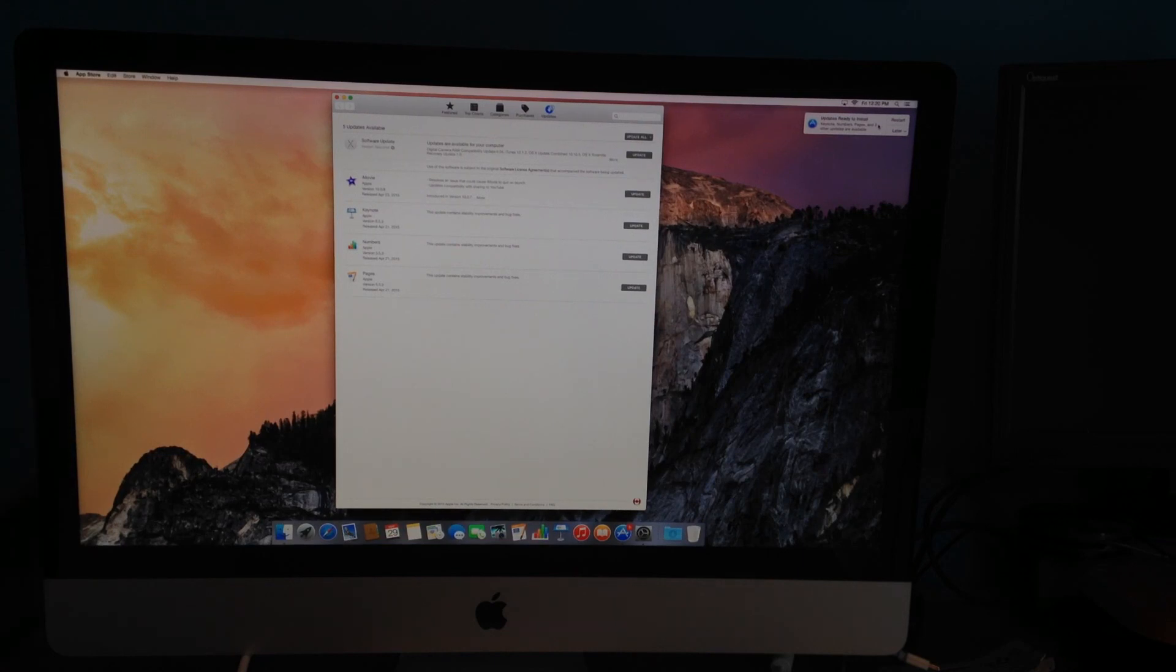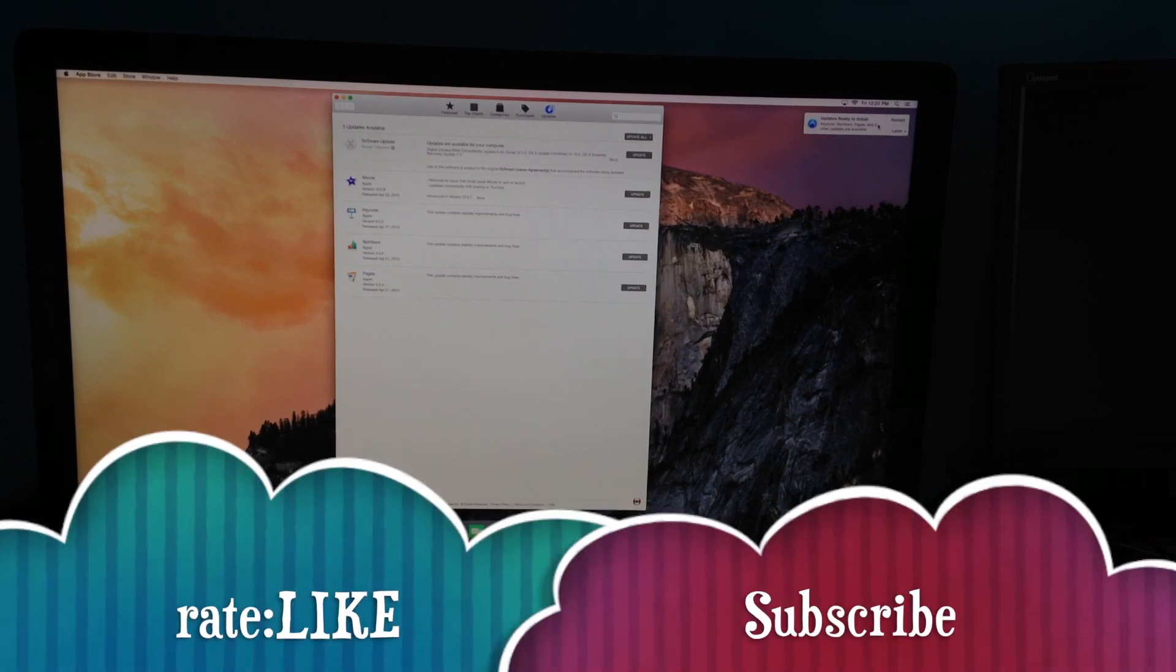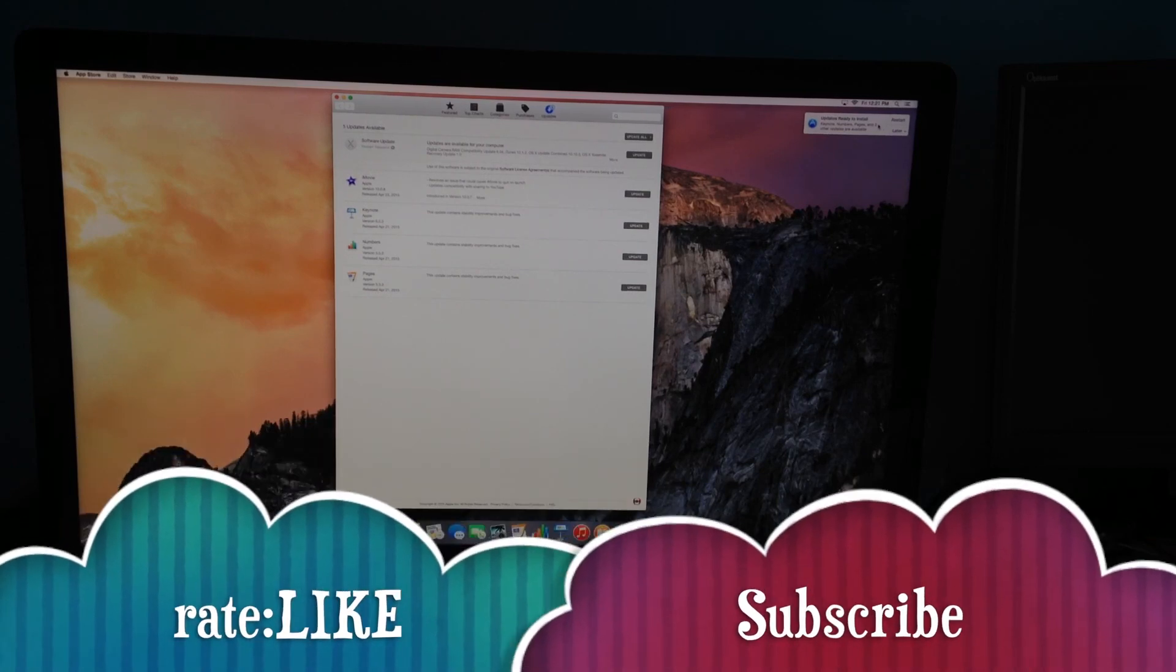And there you are, pretty much set up. I have a bunch of tutorials that I can teach you a lot about Mac, so make sure to subscribe and rate and don't forget to leave your comment down below if you have any questions.